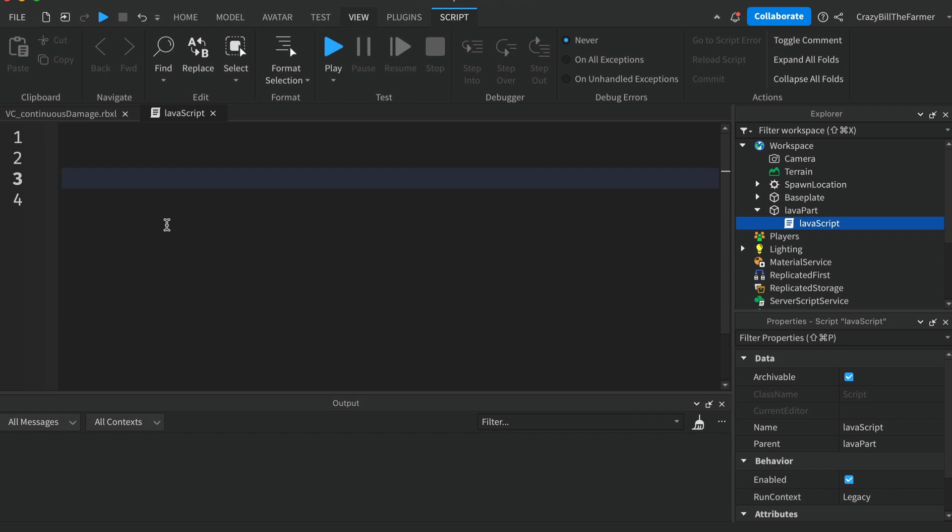If you're not familiar with how to create touched events and you want to learn a little bit more, I have another video called Trigger Parts which you can watch before doing this one if you like. However it's not too hard so just follow along.